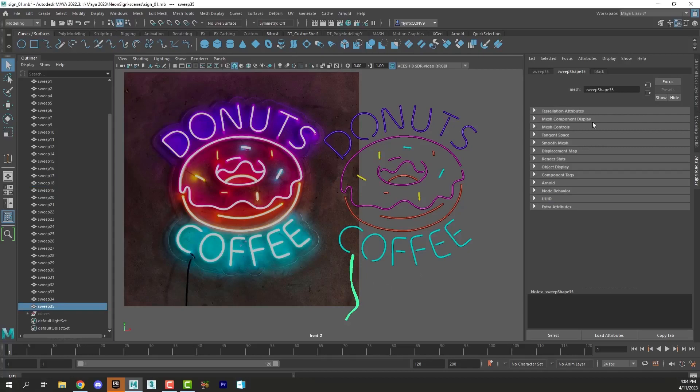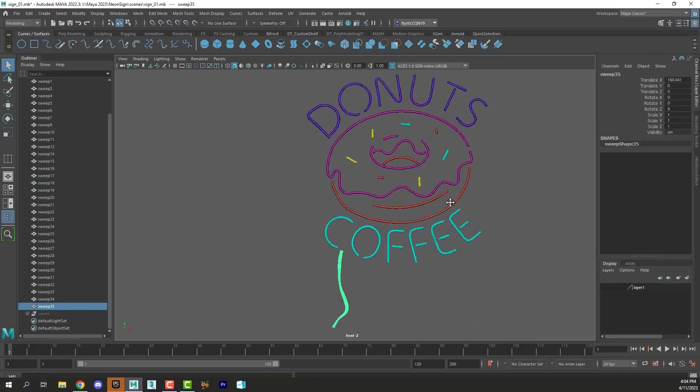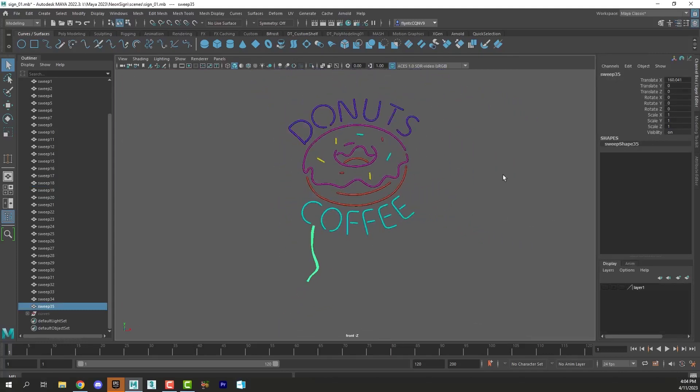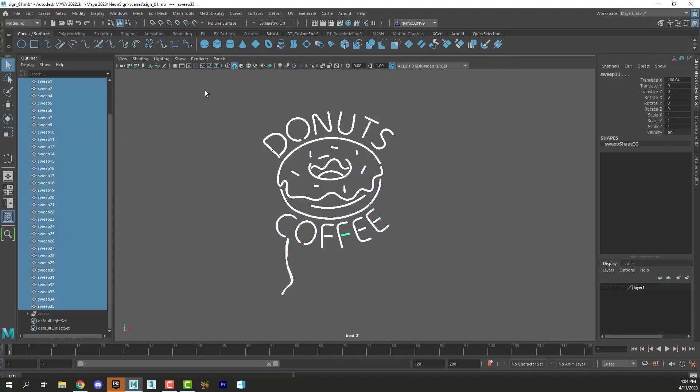So now that we have that, I'm going to go back to the channel box and hide my reference image. Don't need it anymore. And then I'm going to select all of my sweep objects.